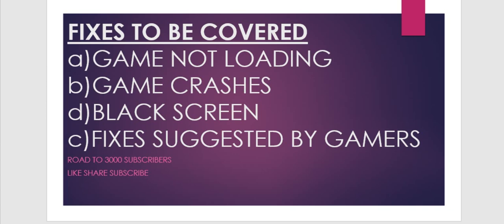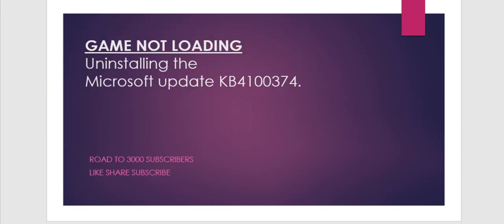game crashes, black screen, and some fixes suggested by gamers. Let's get started. The first issue is game not loading. A general instruction that came with this Codex version of the game is